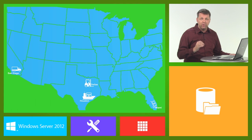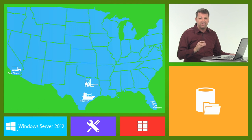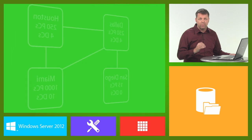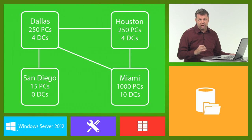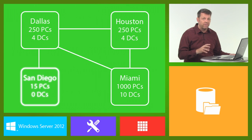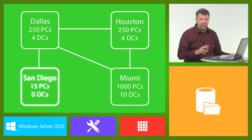Due to the number of users in these locations, only the Dallas, Miami, and Houston locations require domain controllers. The San Diego location is a small location that does not require a domain controller.